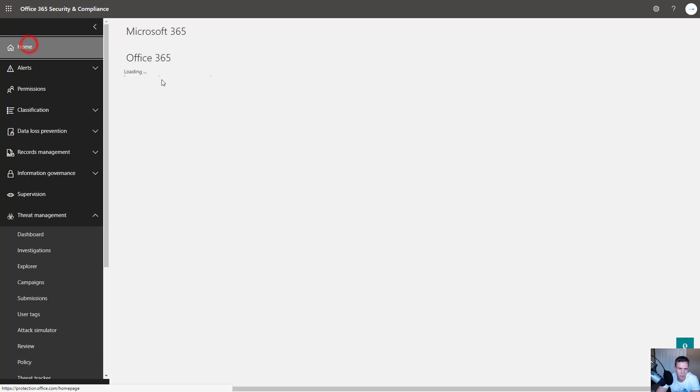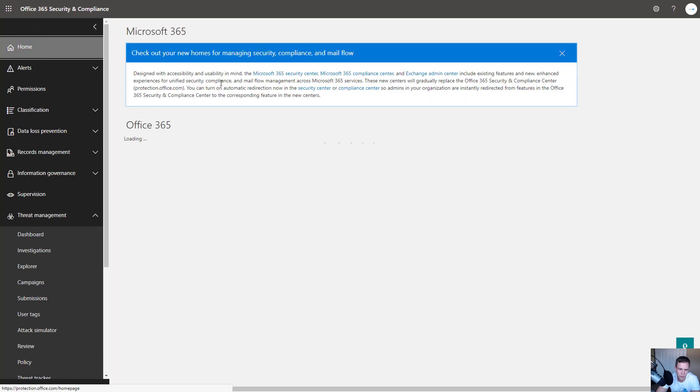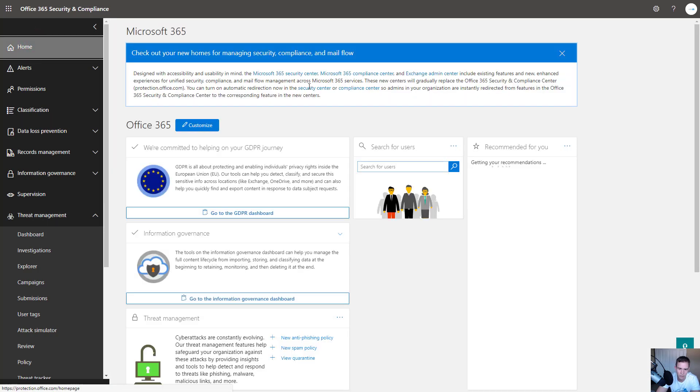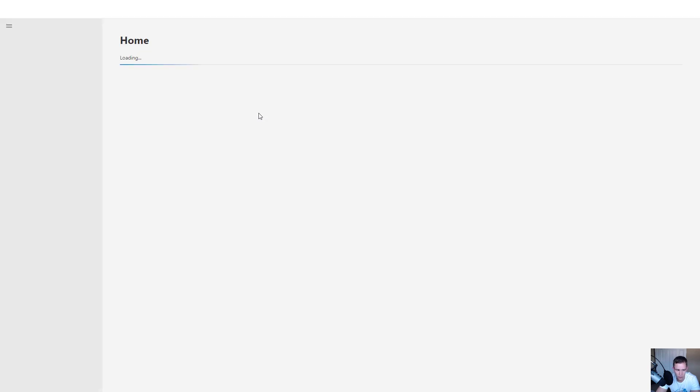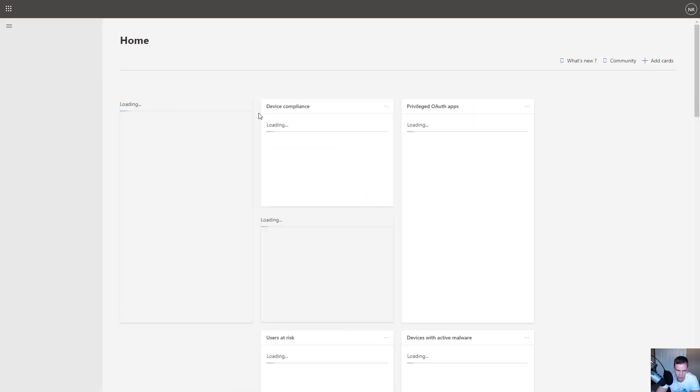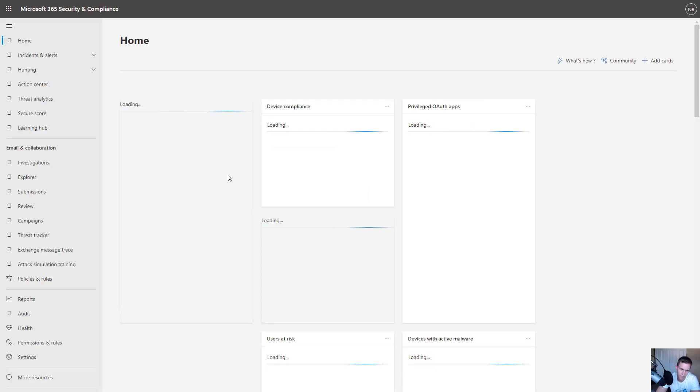Which is all the Defender products combined, and they're going to deprecate the Security Compliance Center over time. So if you want to go ahead and start using that, they have the link up here. Otherwise, it's just security.microsoft.com. And it'll take you into this new portal and I would recommend getting acclimated to this because you're going to be automatically redirected here within the coming months.